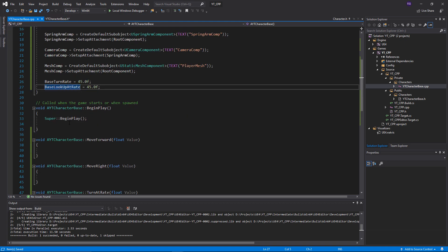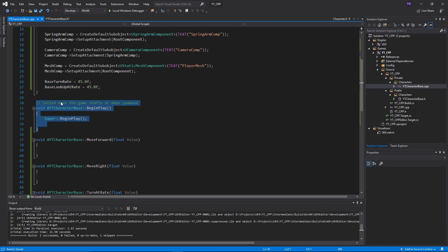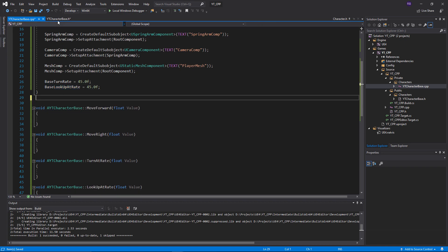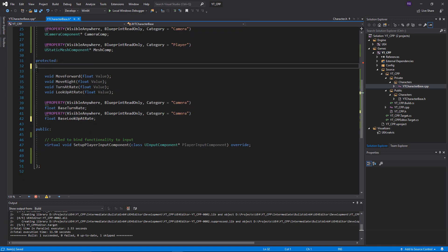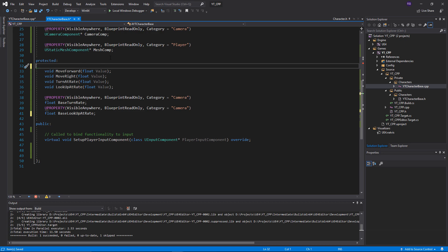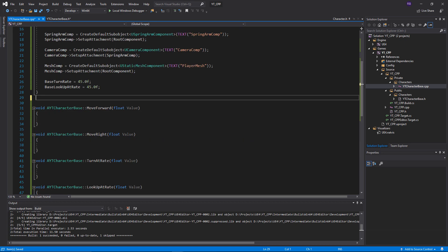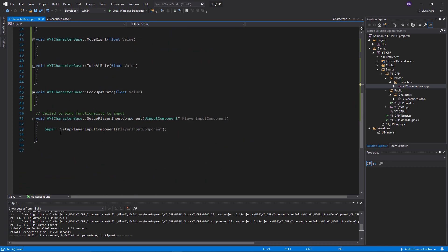Since we're setting these variables in the constructor, we probably won't be using BeginPlay, so we can go back in and clean that up — remove any functions we don't need. Make sure you remove them from the header file as well. Then we can move on to the input component.